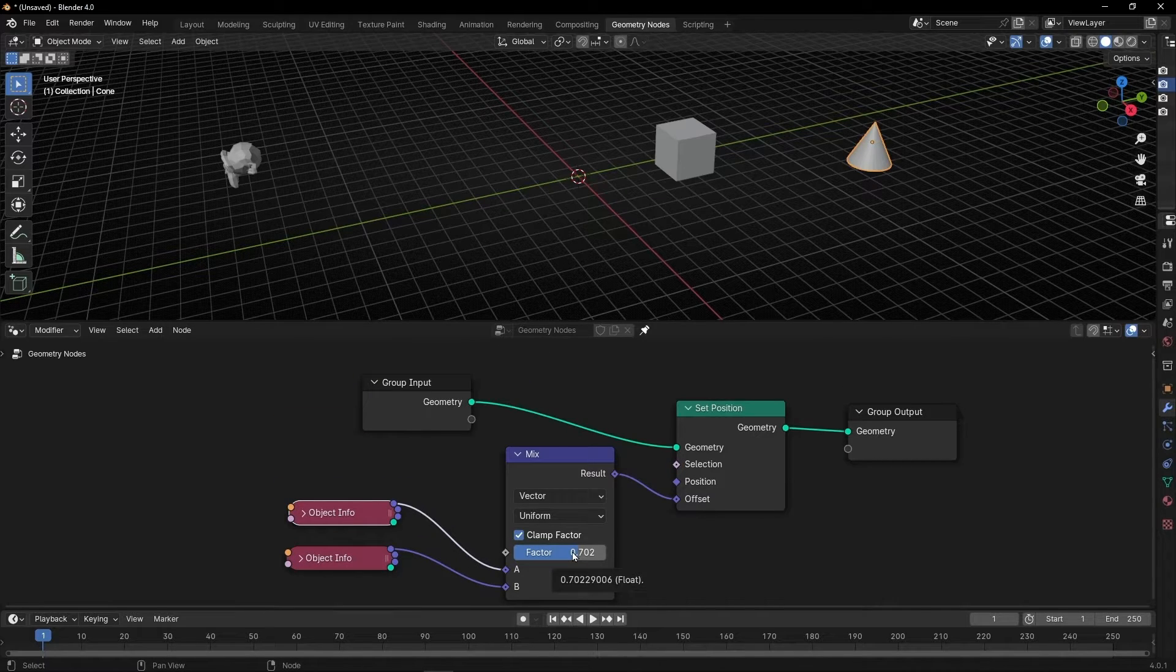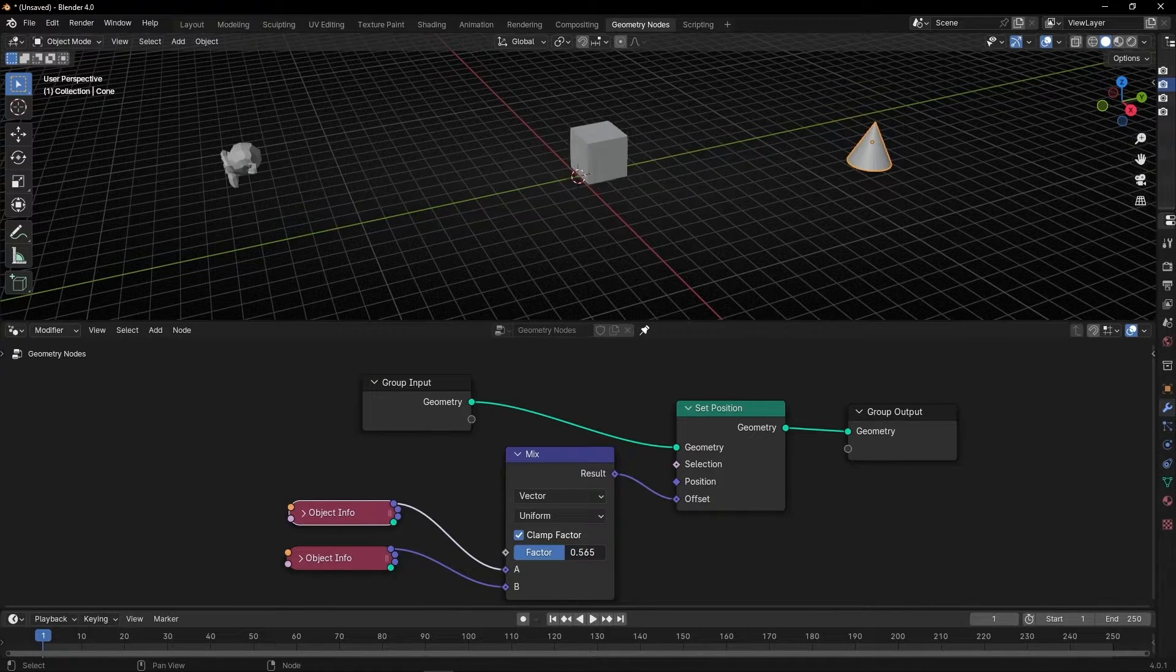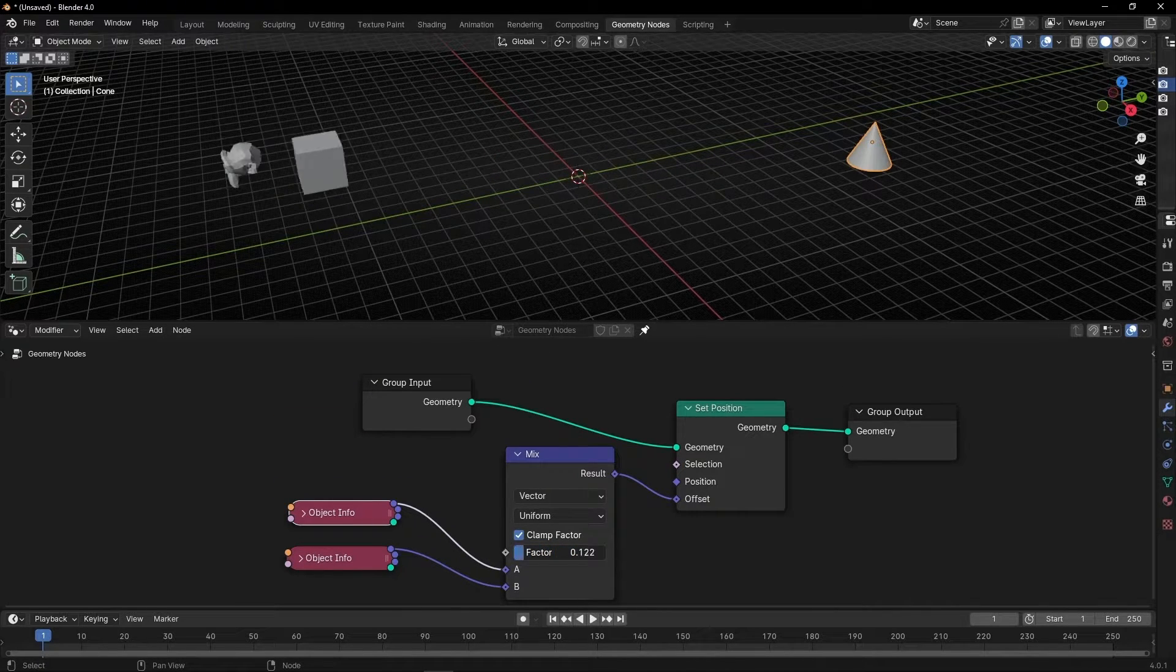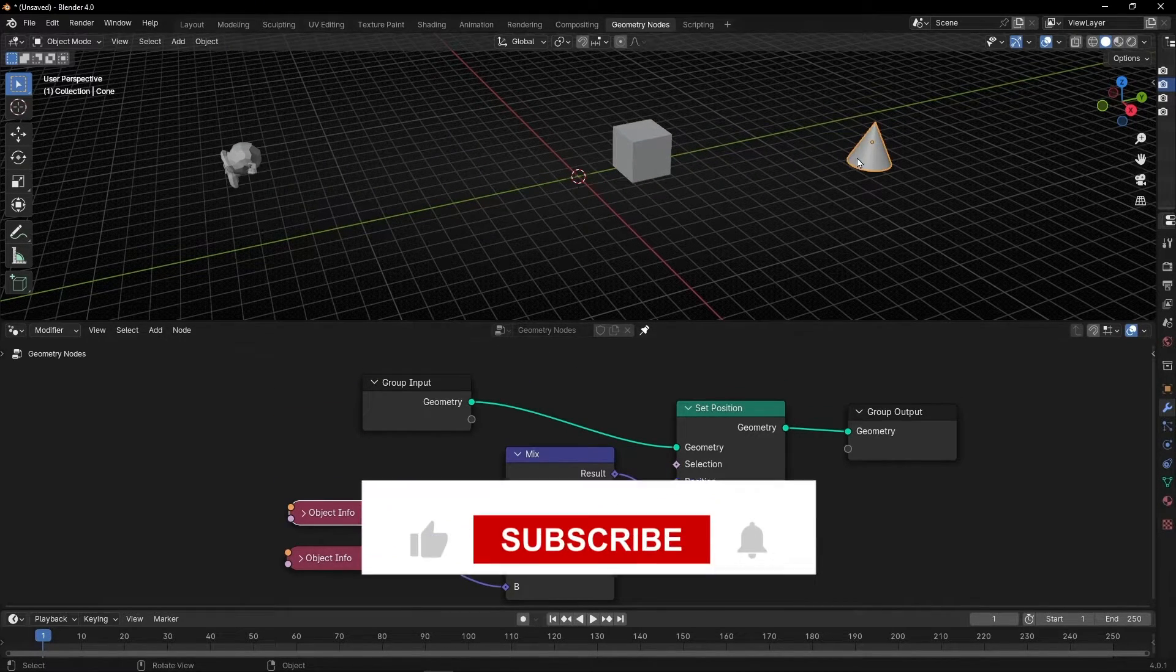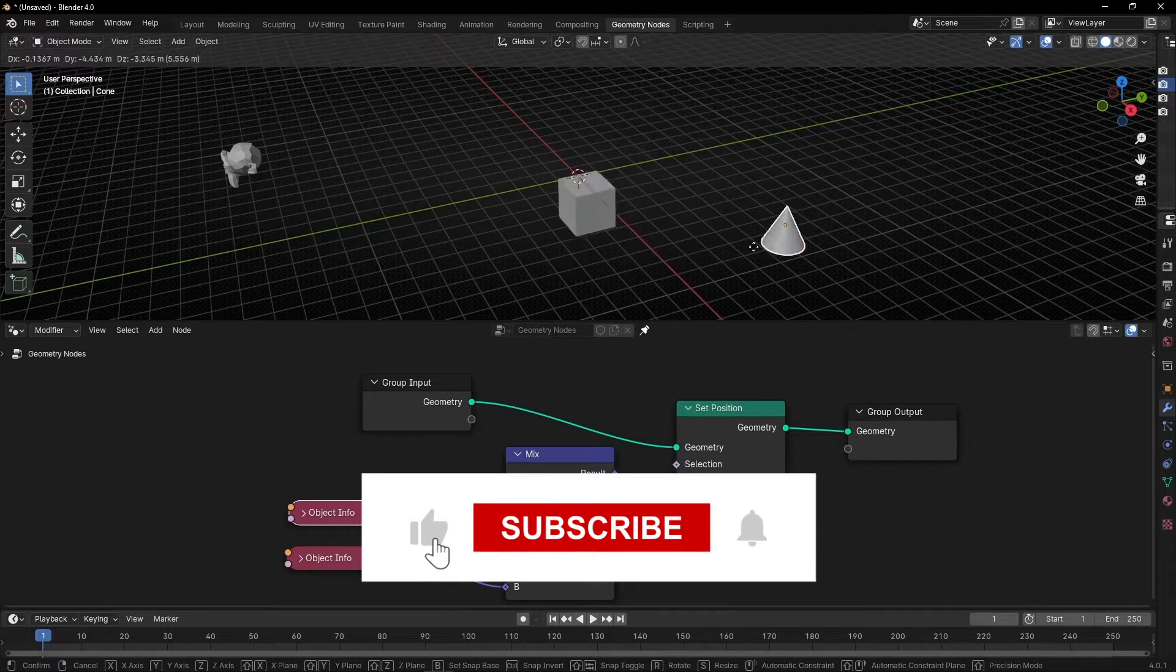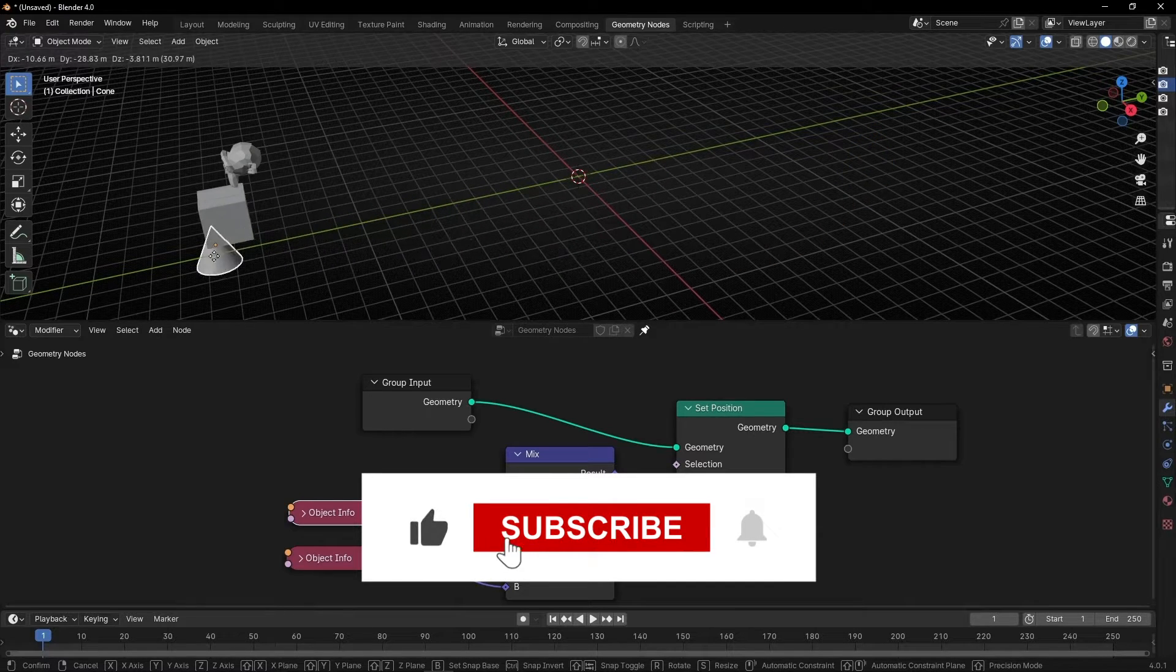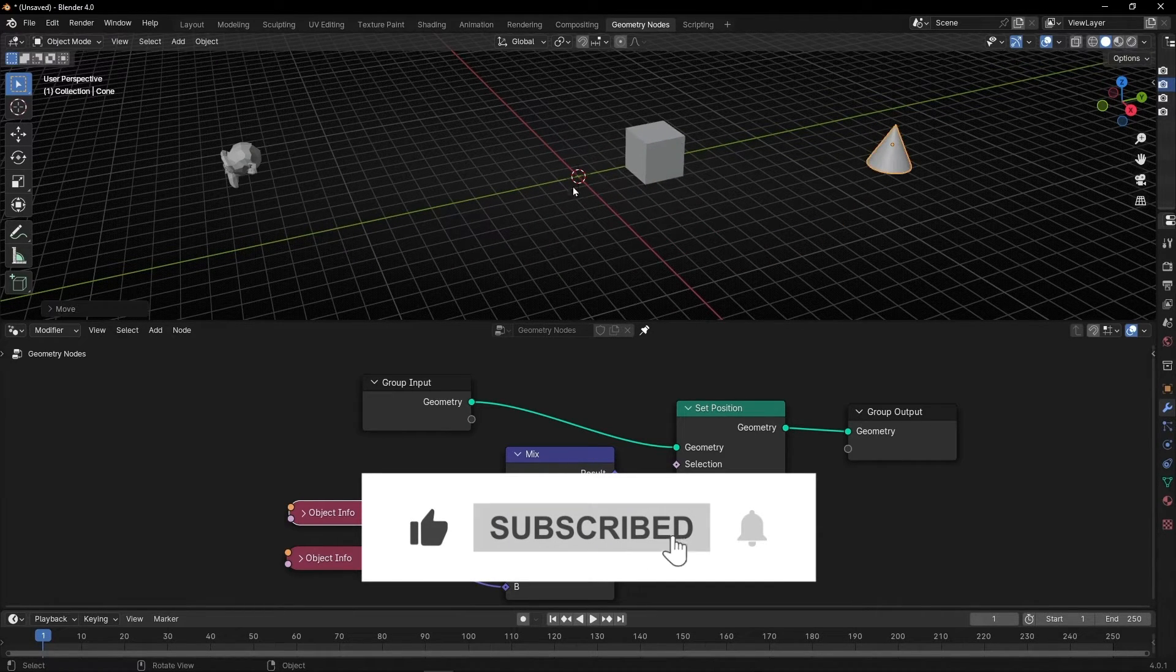Now this cube is moving from one position to another, and whenever you move an object, it's updating the position.